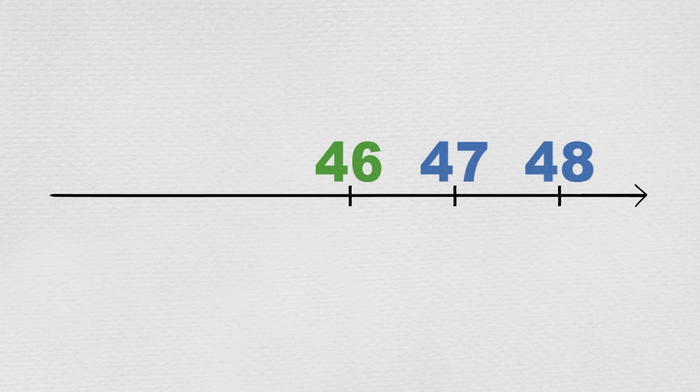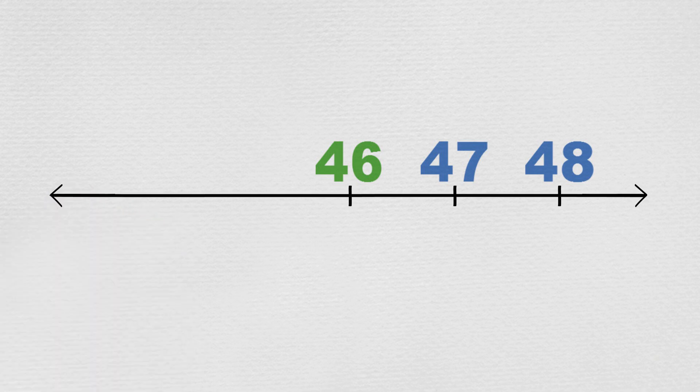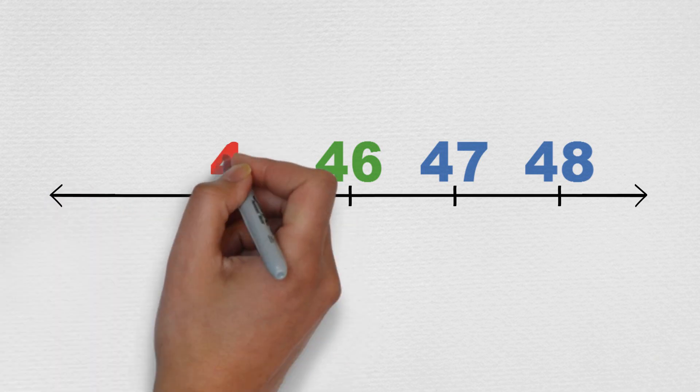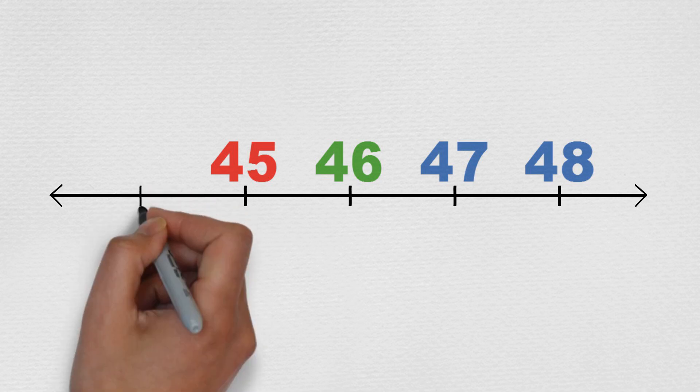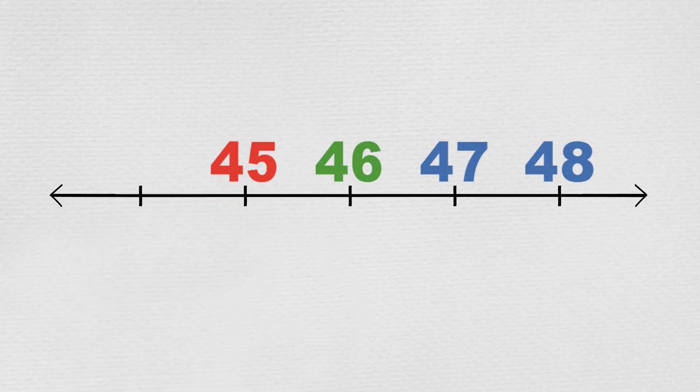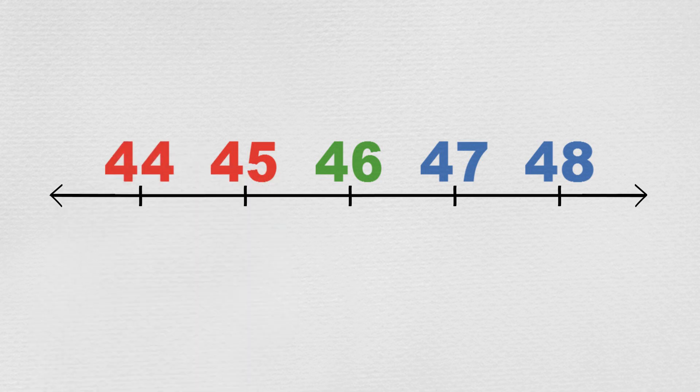But if we were counting backwards, that is to the left, from forty-six, one less is forty-five, one less again is forty-four, and so on. We call this a number line.